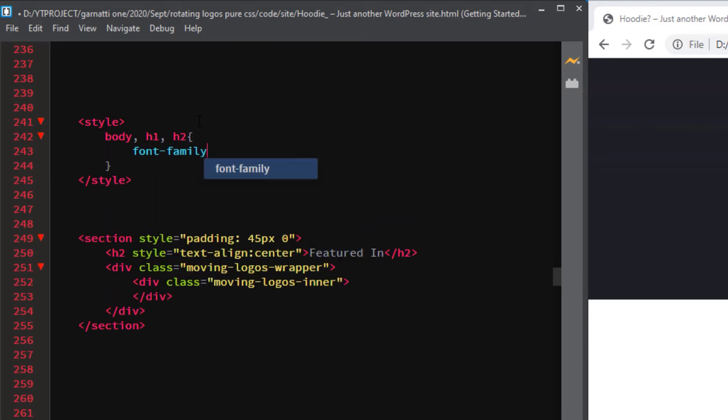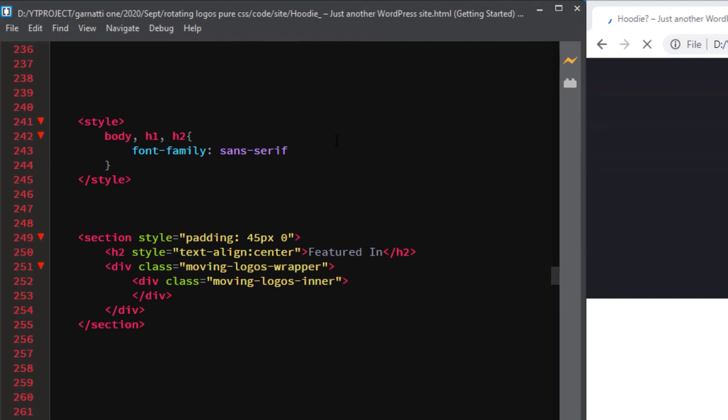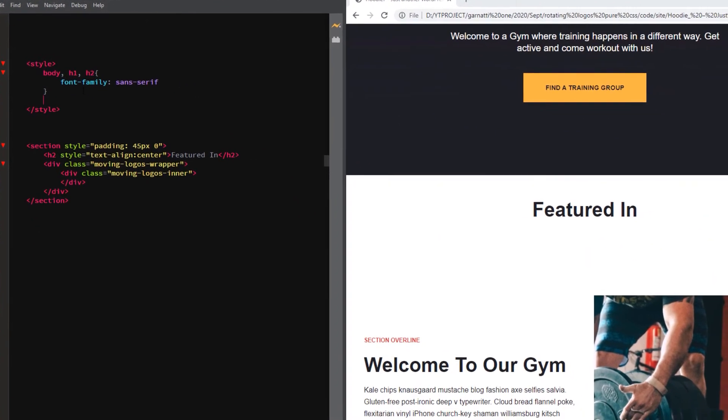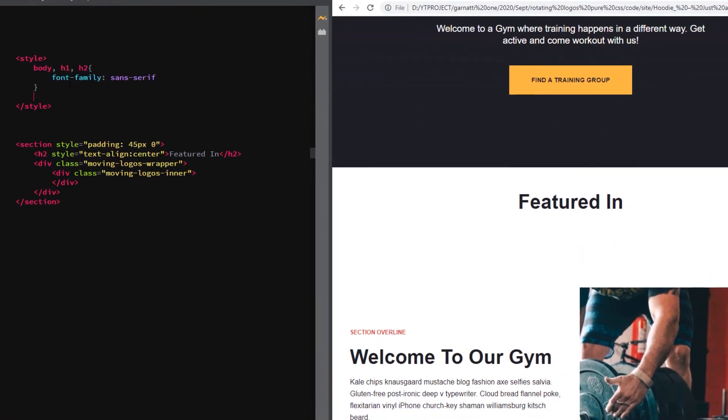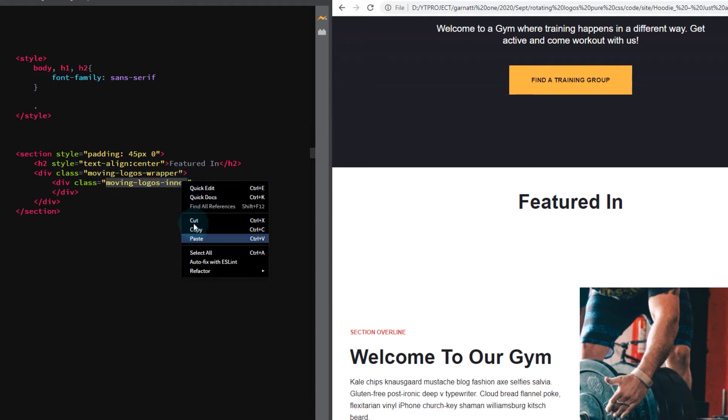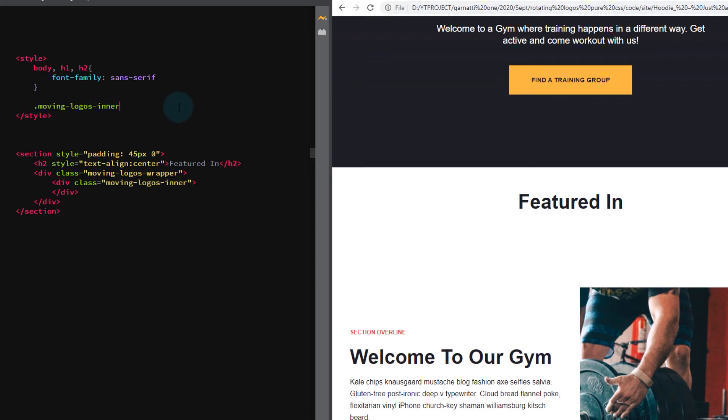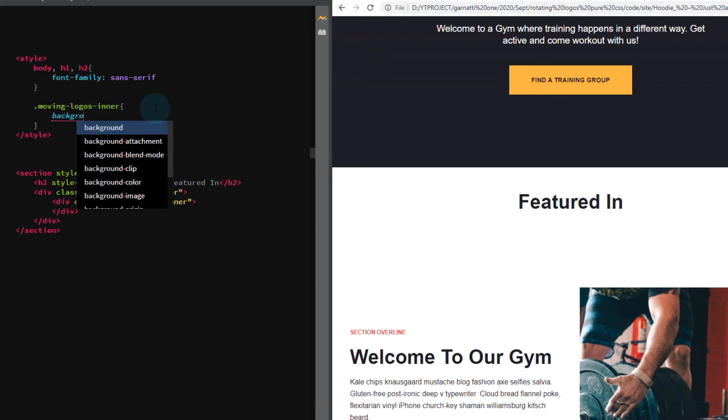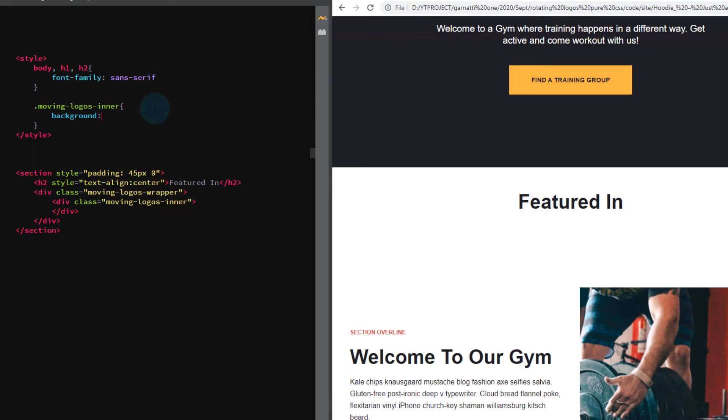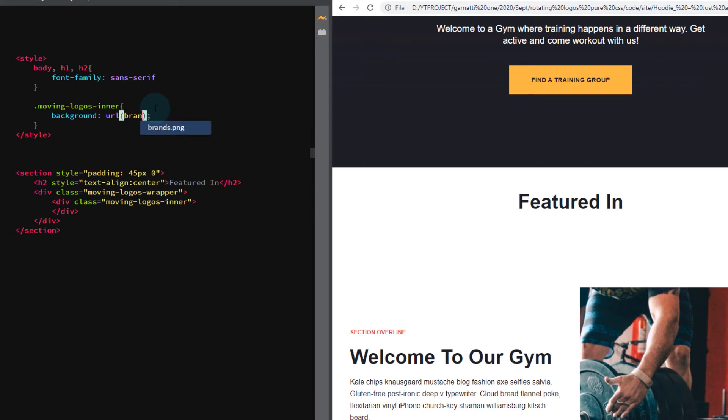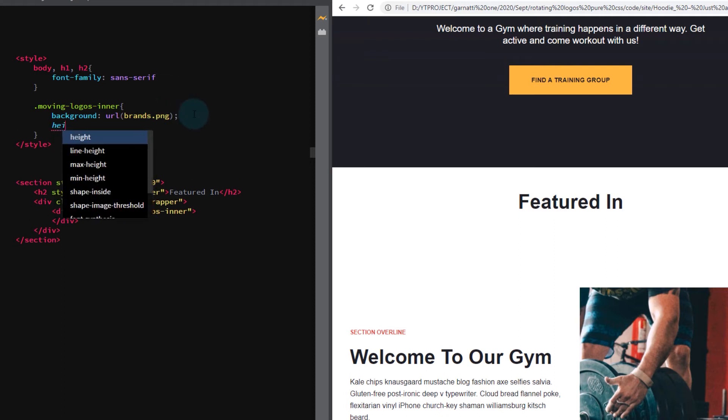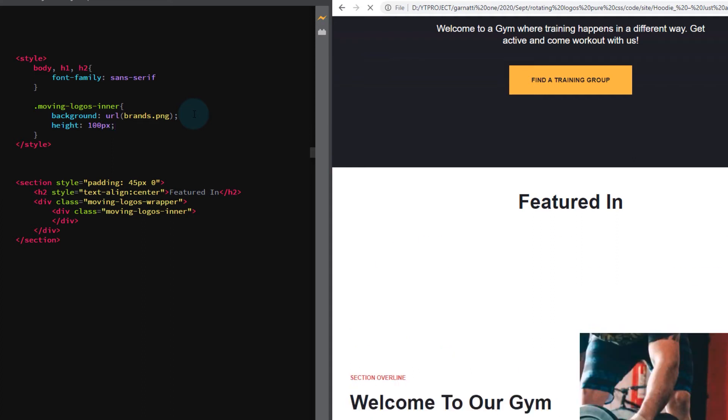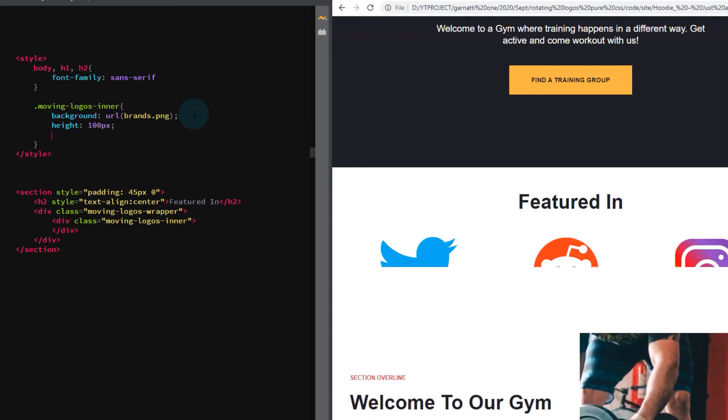Change the font. We are going to add the image as a background in our moving logos inner element. Make sure to add a height and width. The width will be much wider as we add the background on repeat.